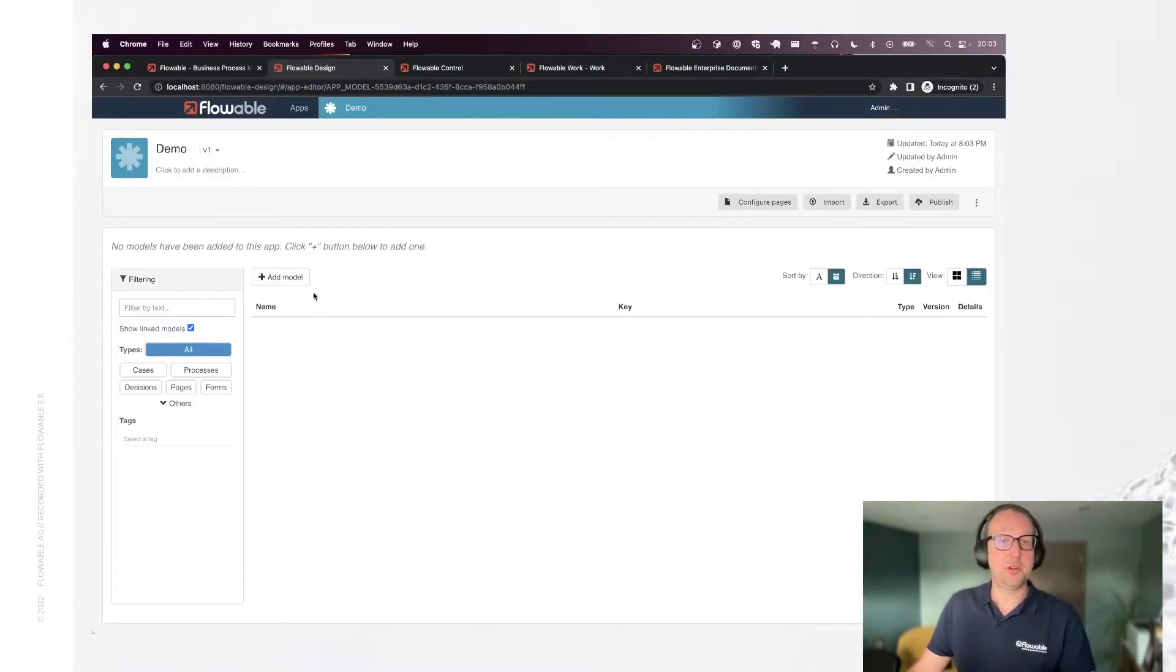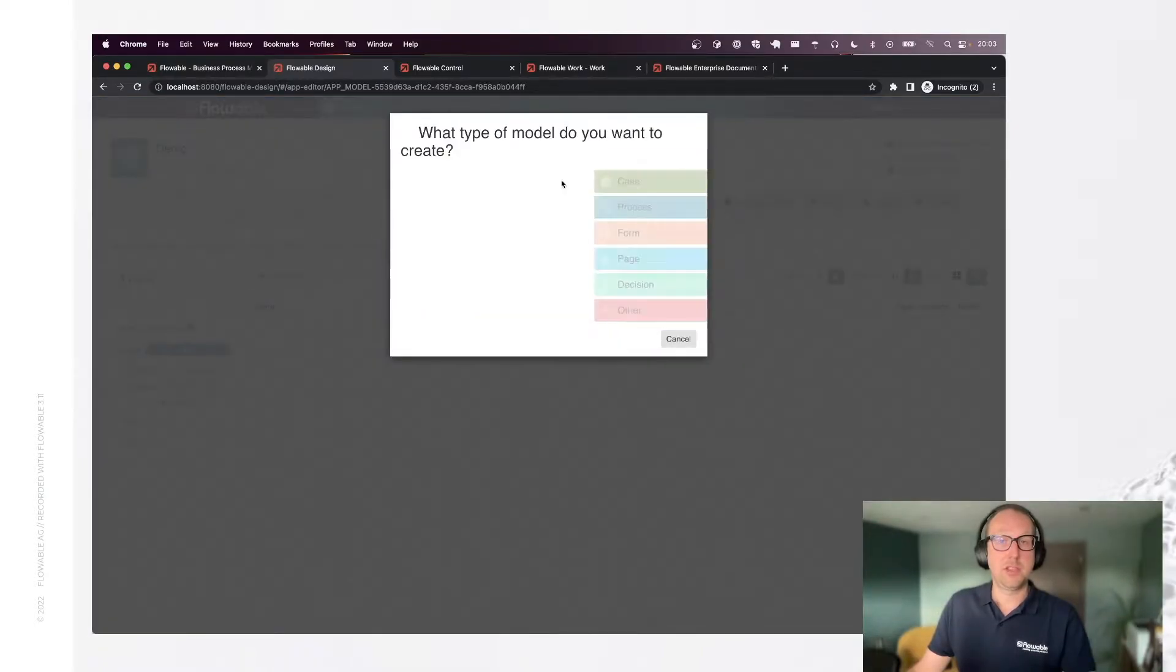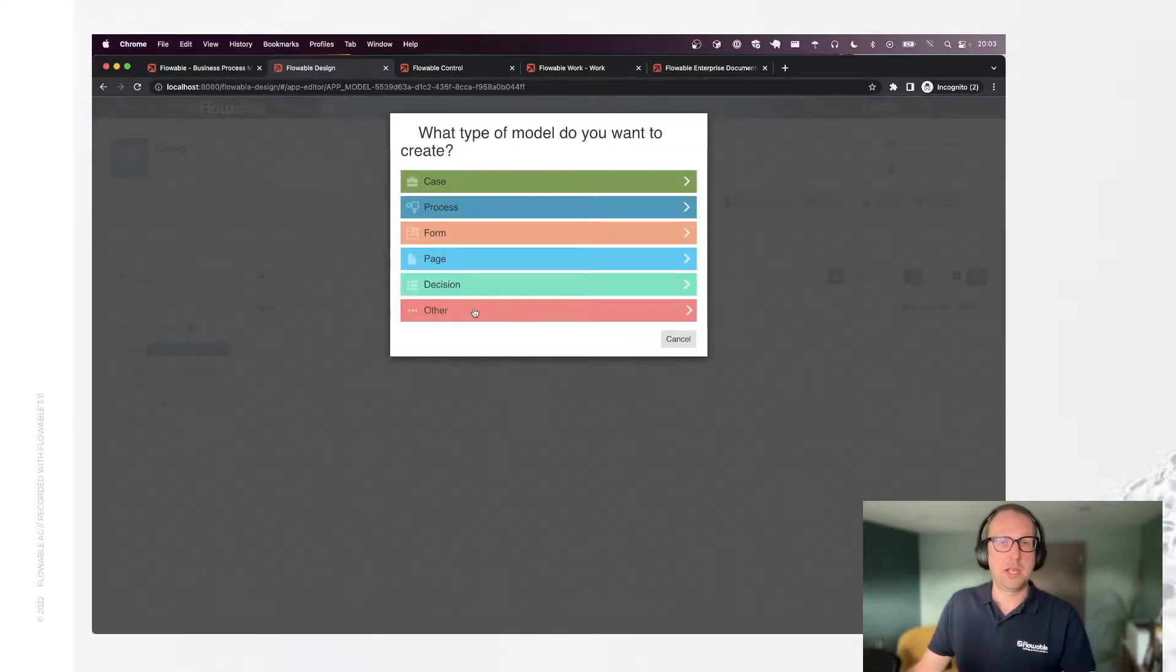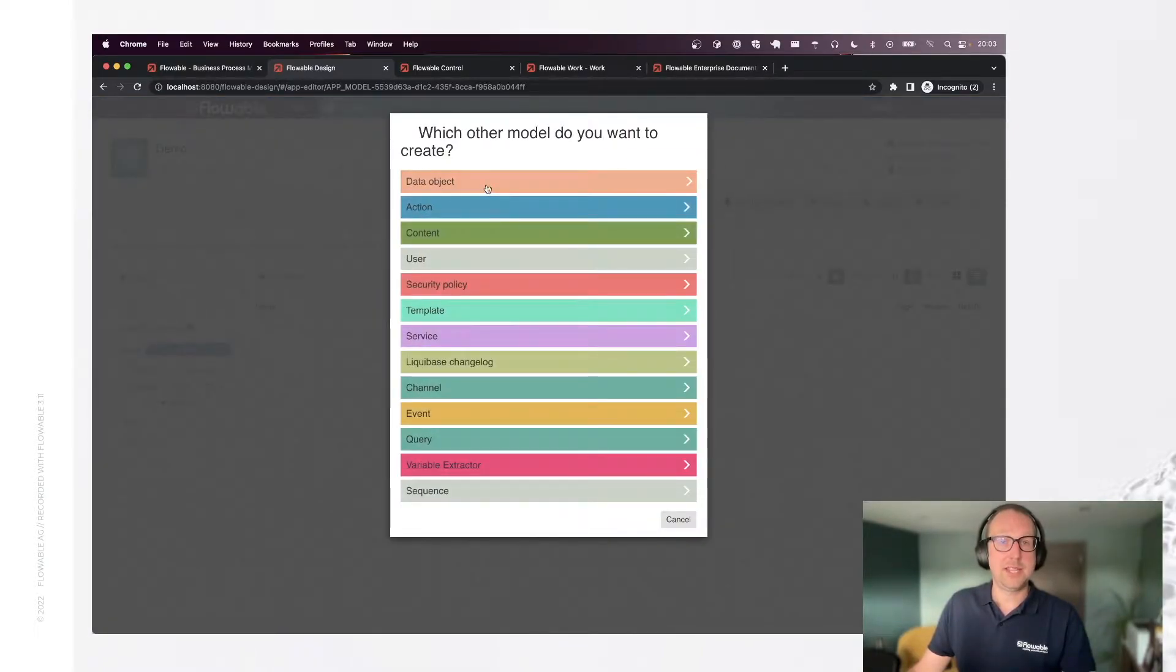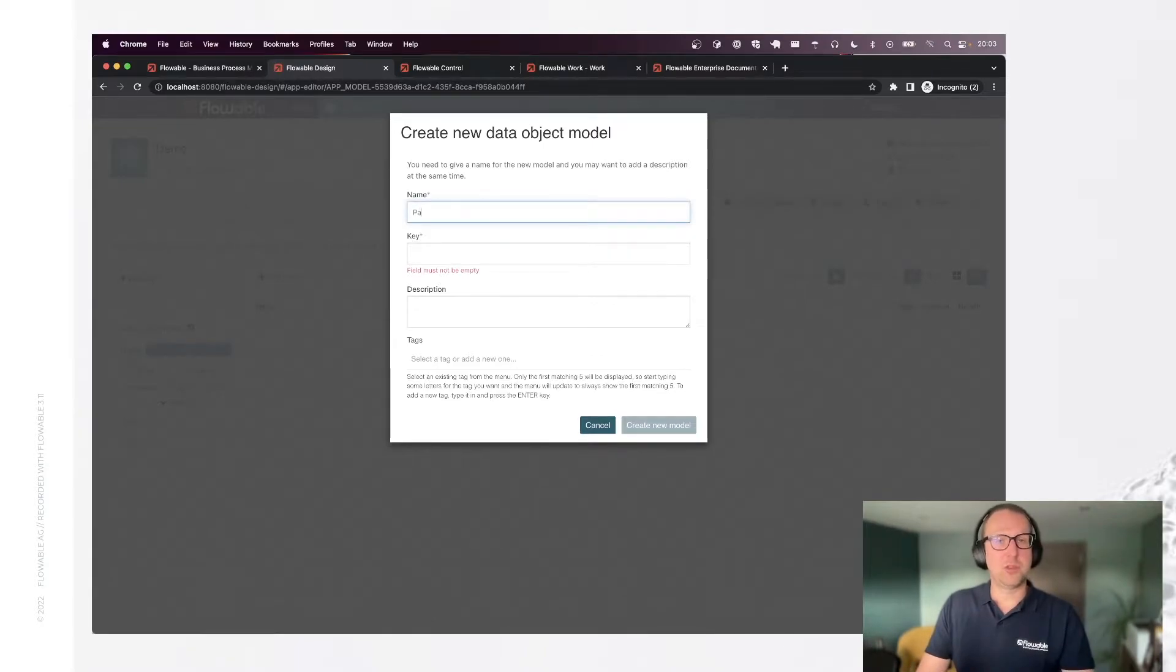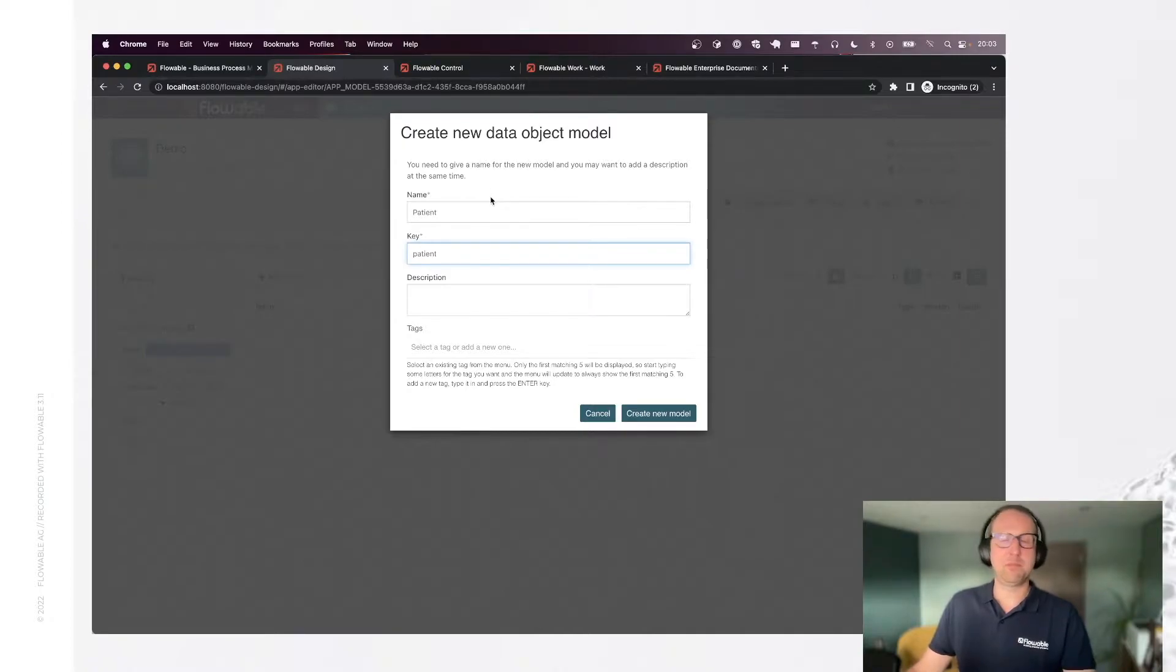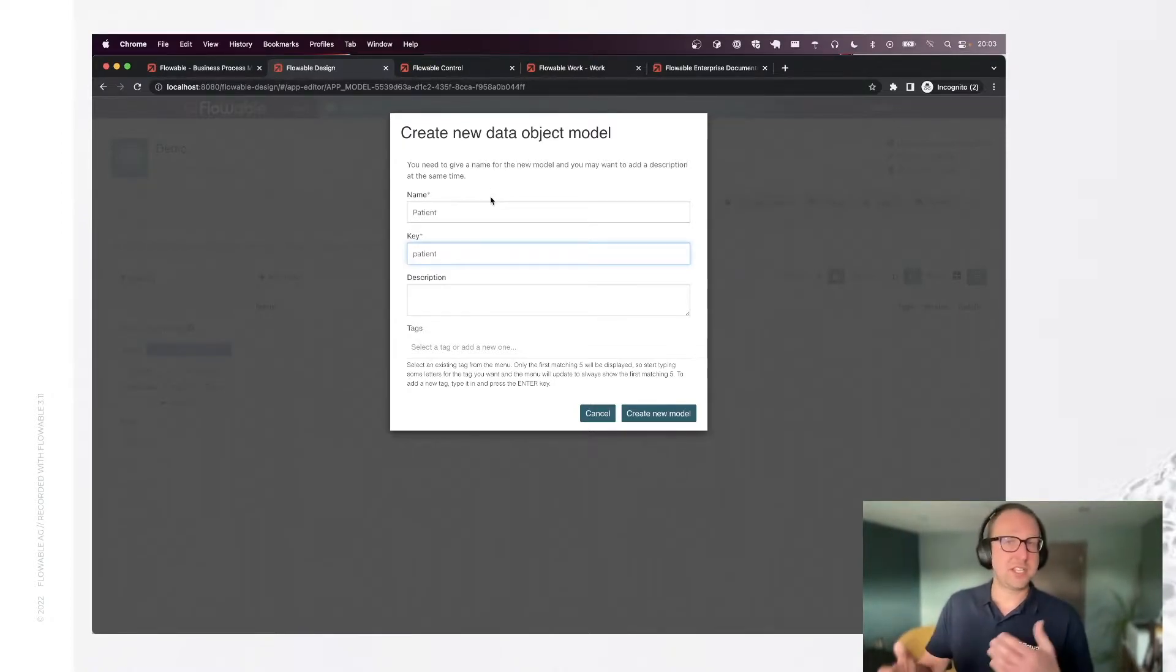Once I'm in the app editor I'm going to add a new model, create a new model, other and select data object. I'm going to store some patient data today. Now the reason why I've selected this example is because patient data is something that most people have an idea about. Once it gets stored when you go to the doctor.